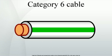The cable standard provides performance of up to 250 MHz and is suitable for 10Base-T, 100Base-TX, 1000Base-T, 1000Base-TX, and 10GBASE-T.